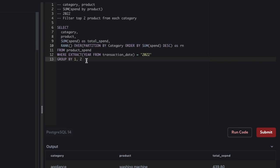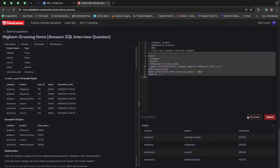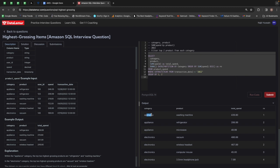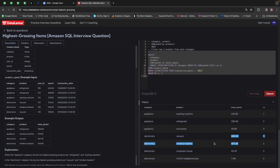For each category I'm giving it a ranking for each product. This should give us the results. For each category we are getting a rank from one onwards, and for the second category we get a new rank starting from one. We are ordering by total spend, so the highest spend product comes first. Now we can simply filter by rank one to two to get the top two products from each category with the highest spend.